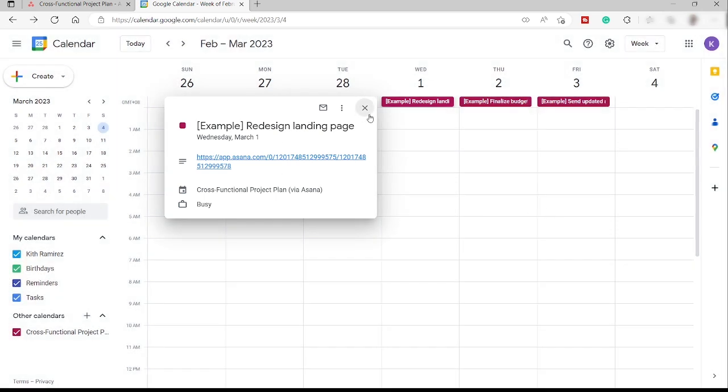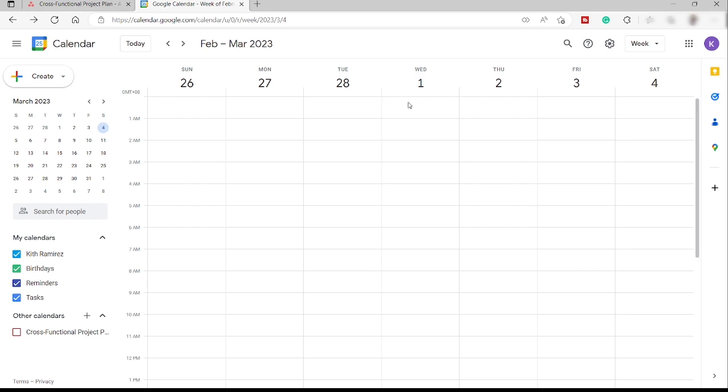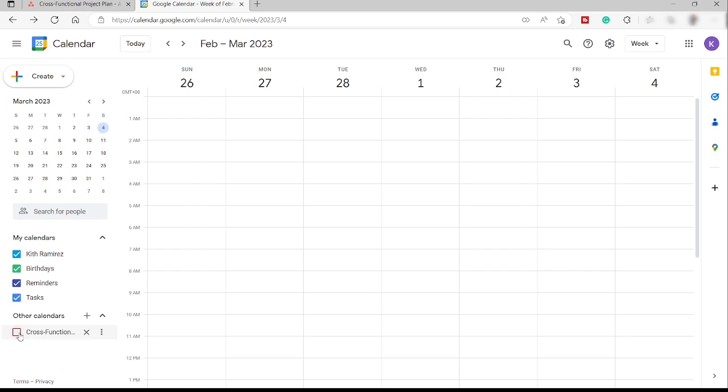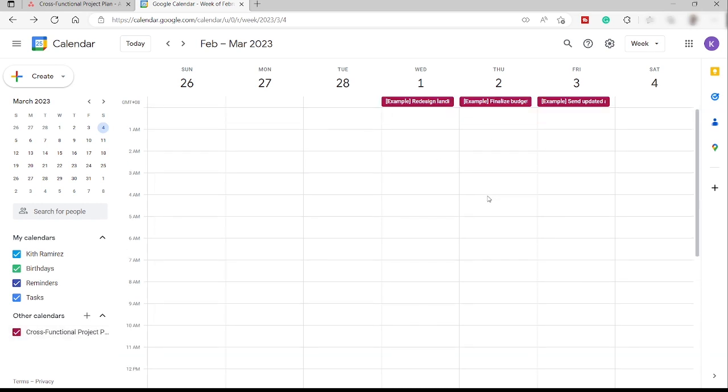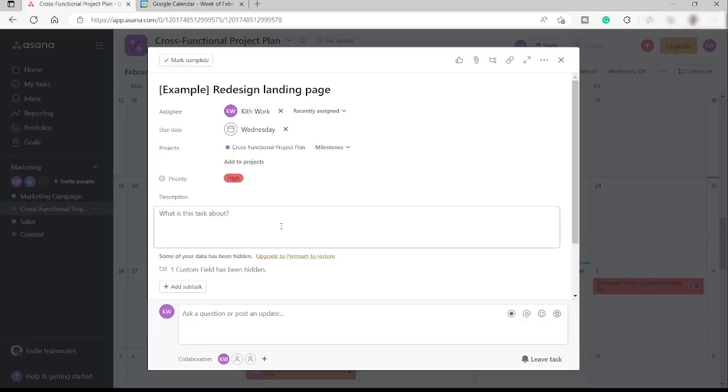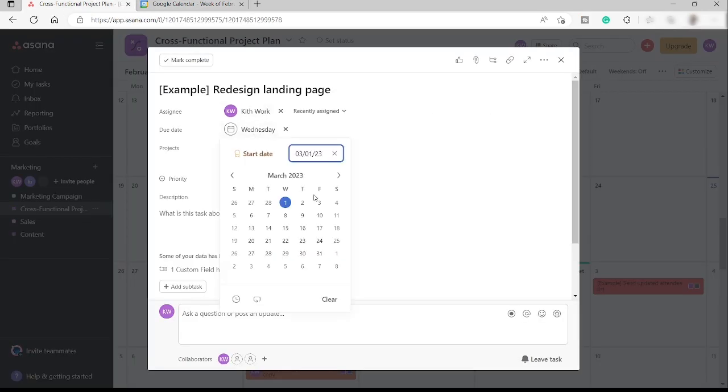So these are the tasks that I added from the Asana. So get it. If I uncheck this one, you will see that task will be removed from this one. But if I will check this one, you will see it here.